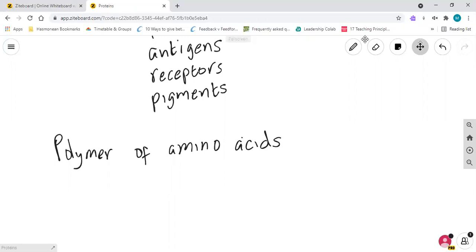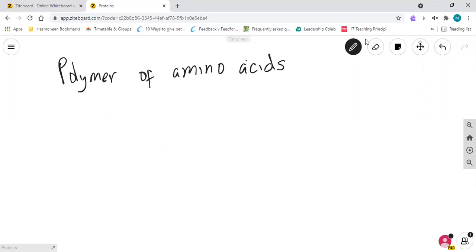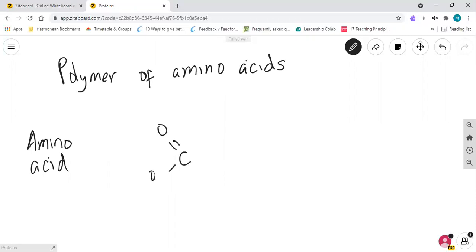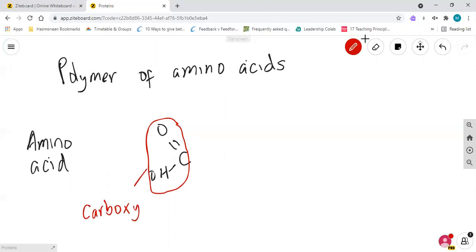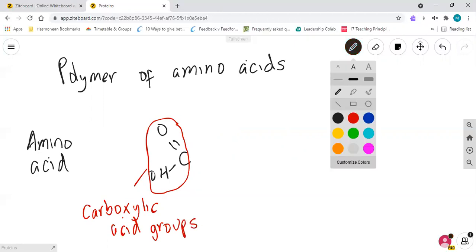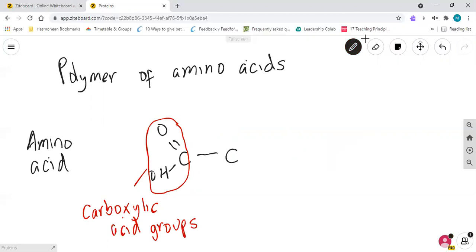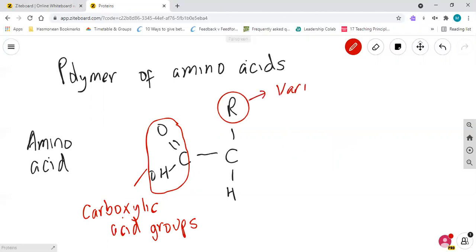But we need to go a little bit further than that. Looking at the structure of an amino acid - this is a generic amino acid. We start off with one end which has a COOH group, called the carboxylic acid group. For those who did triple chemistry at GCSE, you'll come across carboxylic acids. That is joined to another carbon in the middle which has a hydrogen and what we call an R group. The R group is a variable region.